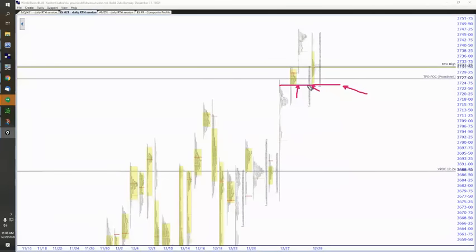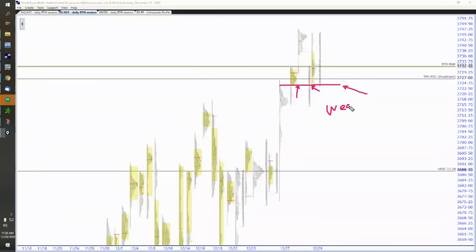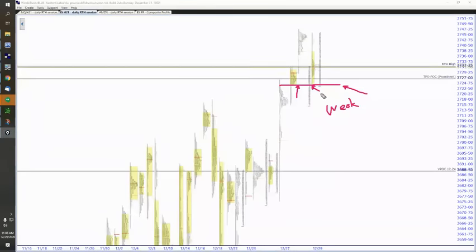Yeah, exactly. Weak low. Not a poor low, not a secure low. It's a weak low. Weak low. It's a weak low.